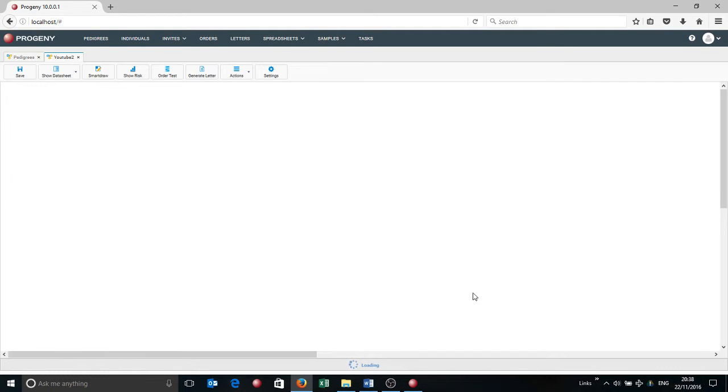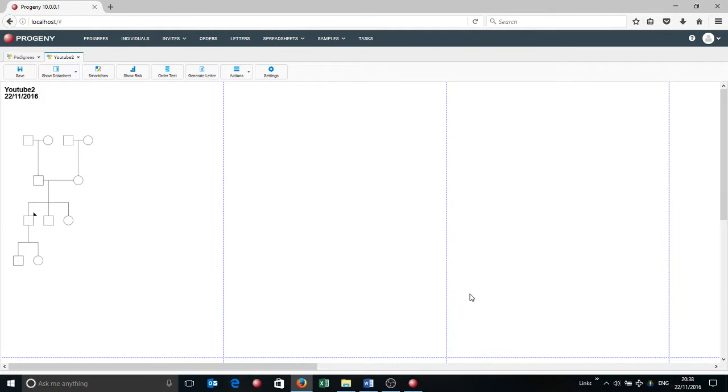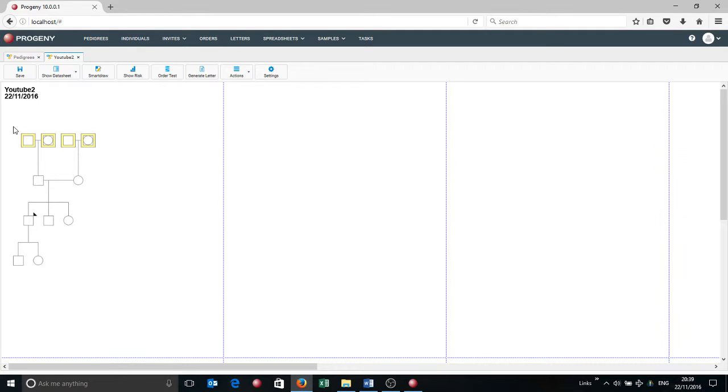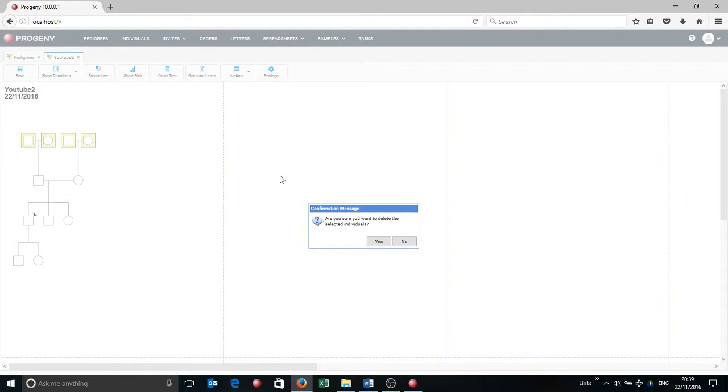Progeny will go away and will draw the pedigree for you. So the first thing you'll notice compared to the client version is that Progeny has gone in and added the grandparents for the mothers and fathers. I actually don't want those because I want to have a complete replicate of the last pedigree. So I'm going to take those off by lassoing them and clicking delete, and then saying yes.